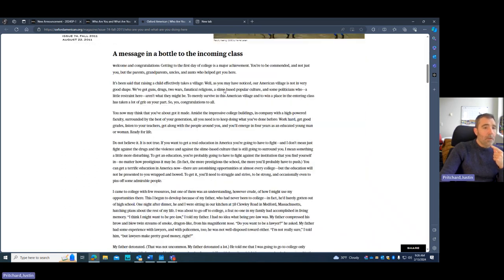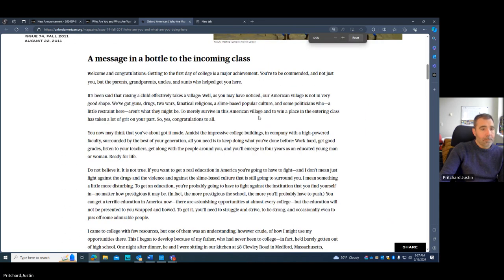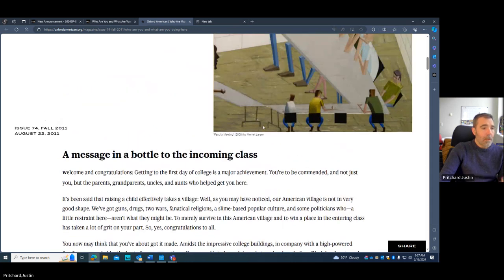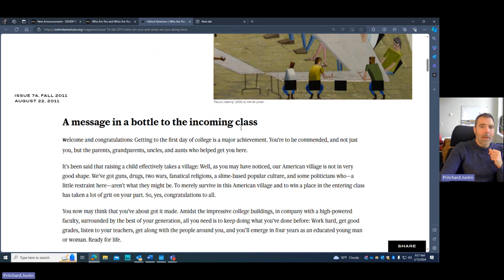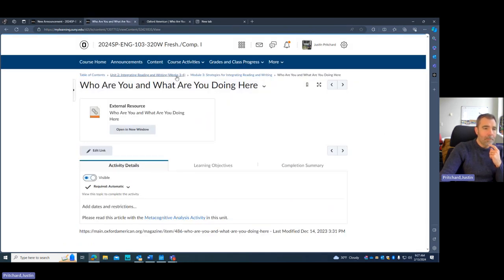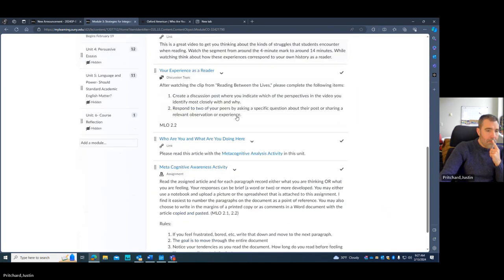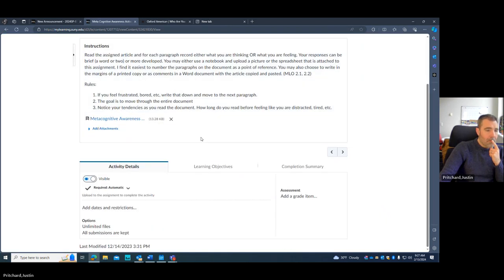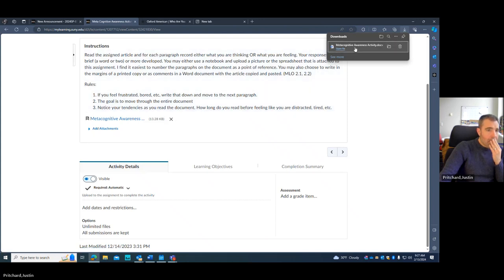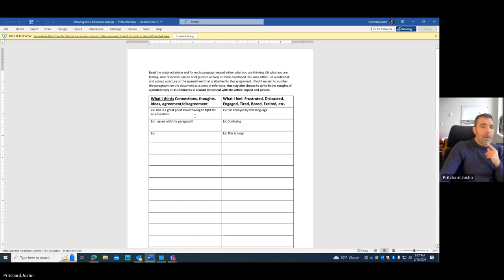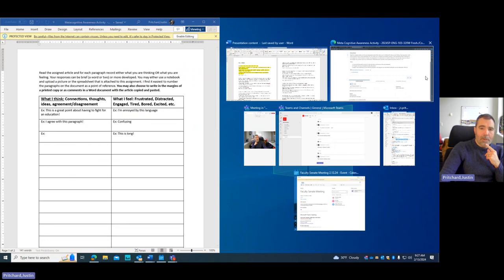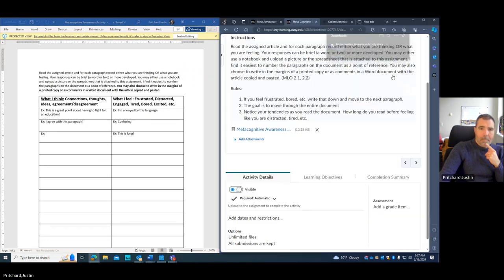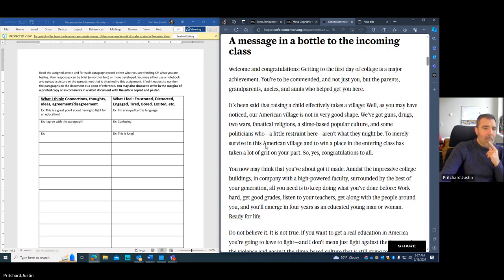All right. So, this is the article that I'm asking you to read. And so, for each paragraph, you're going to write something. And so, if you're doing this, like I said, if you print this and are doing it on paper, you can write on one side of the page or the other. If you're using the Excel spreadsheet, you're going to write something.